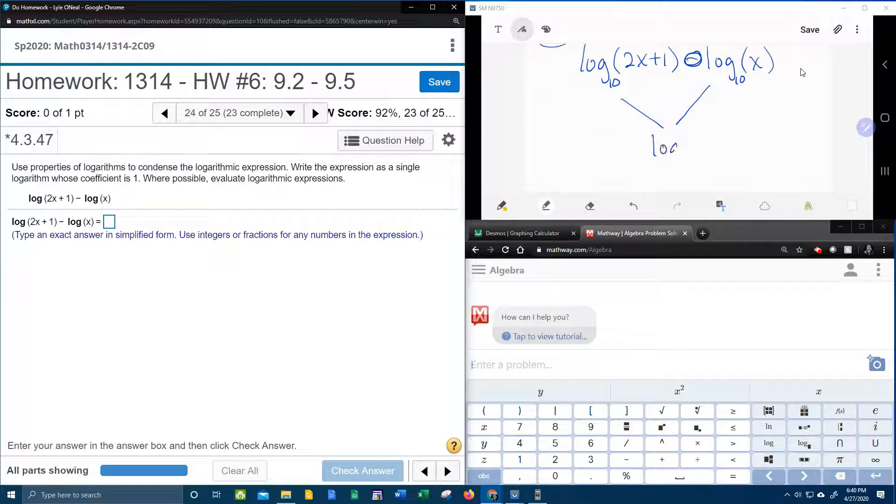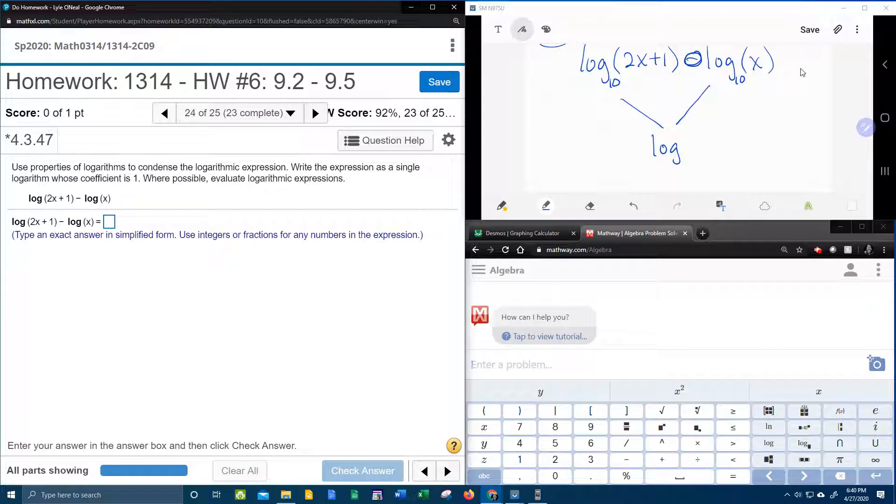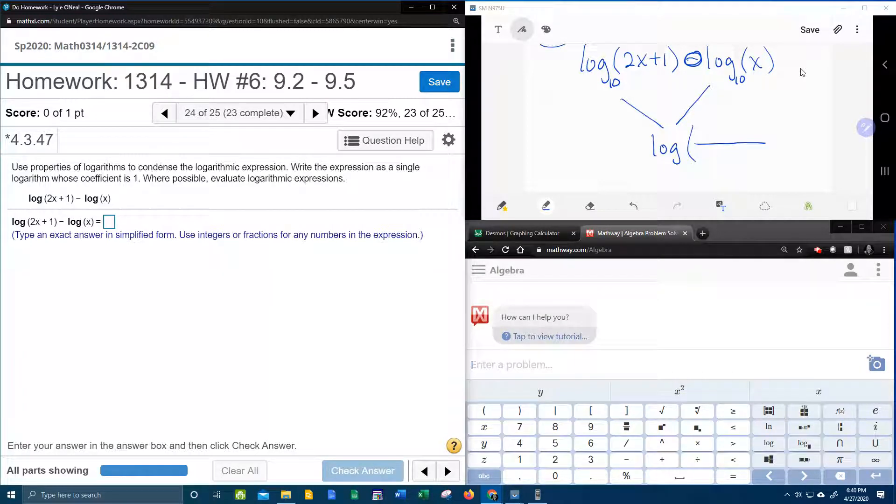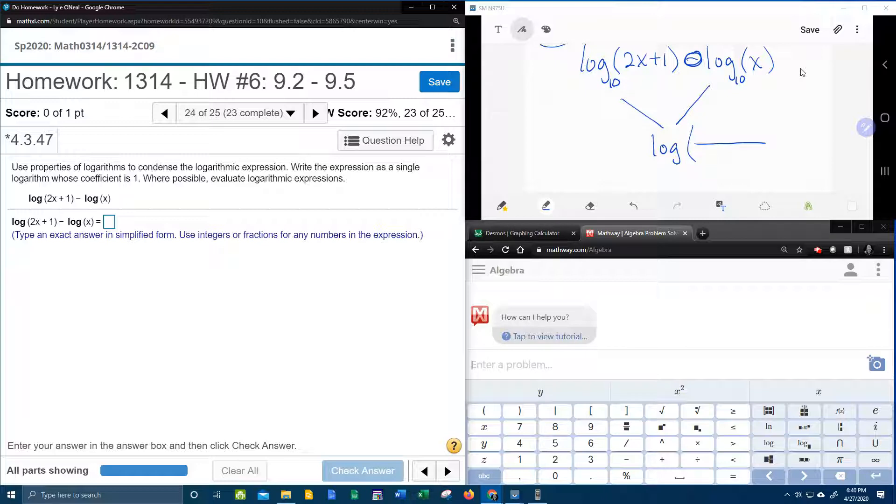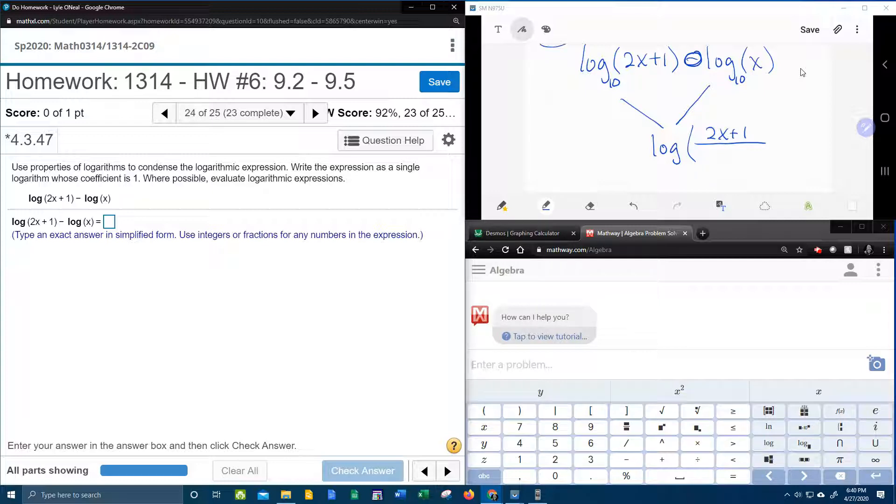So these two logs are going to become one. Remember if the base is 10 I don't really have to write it, and the numerator is going to be the first log. So it's going to be log of 2x plus 1 over x.